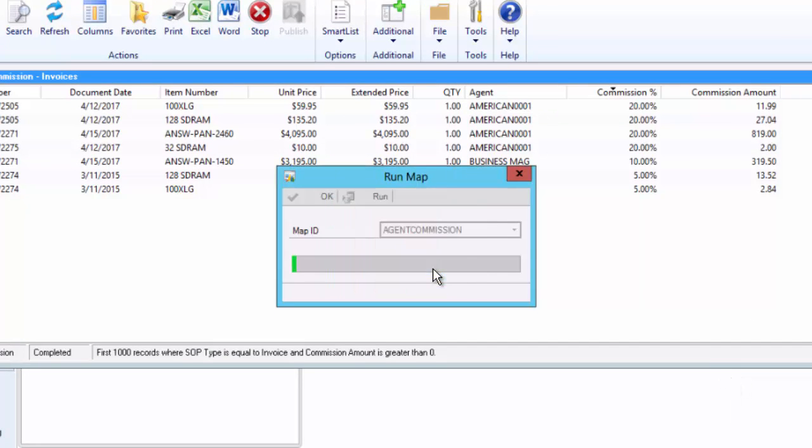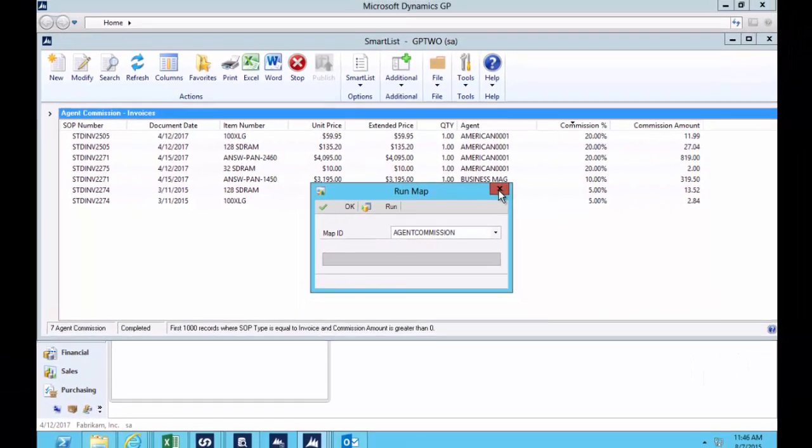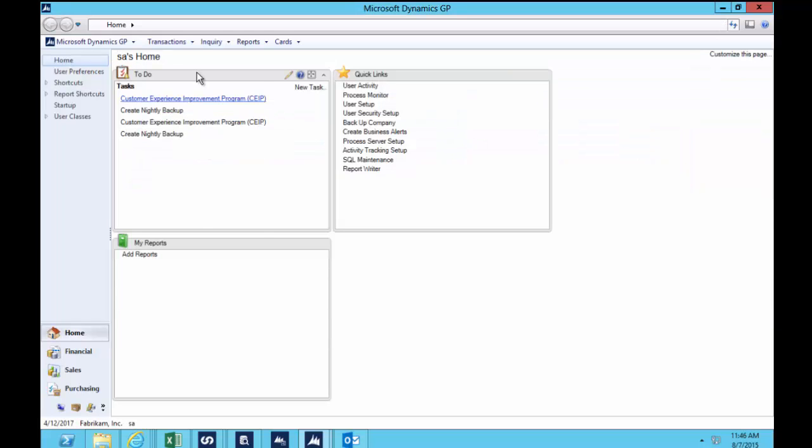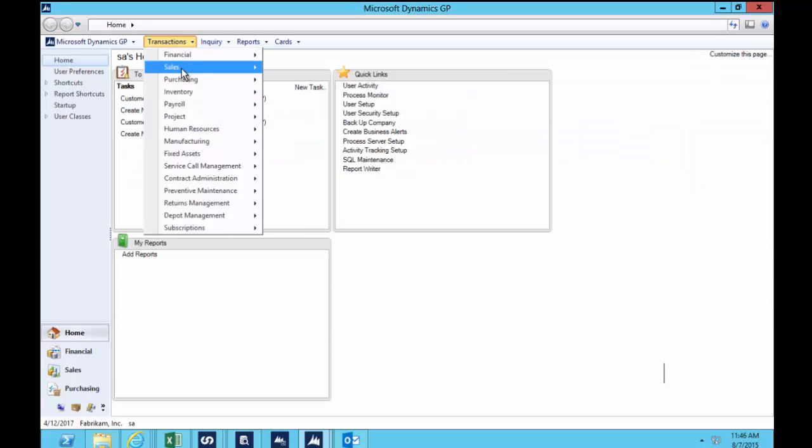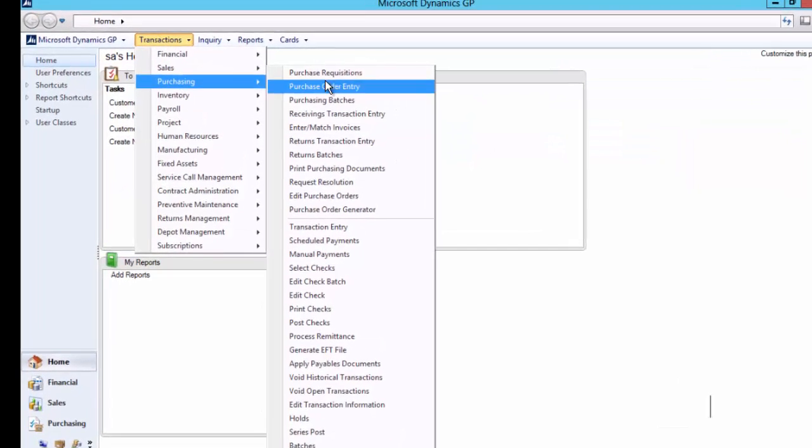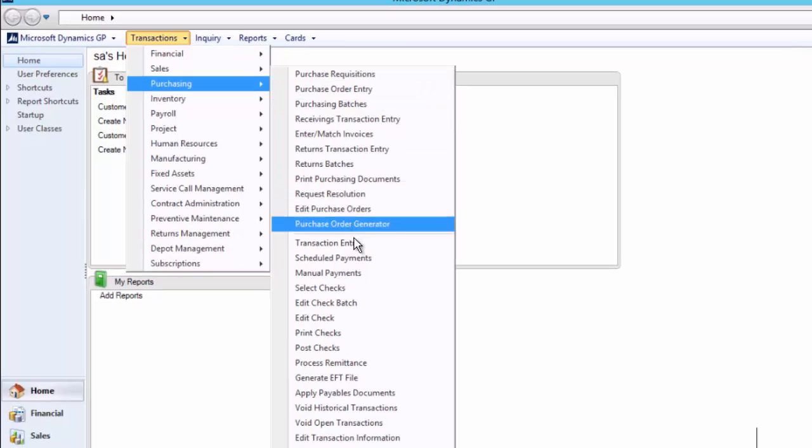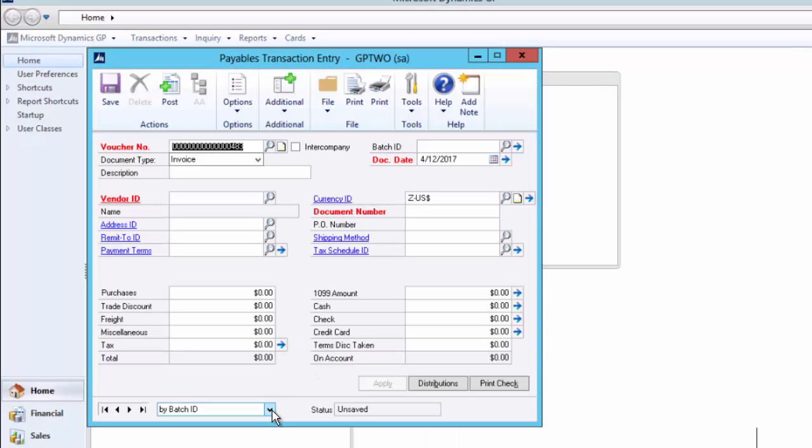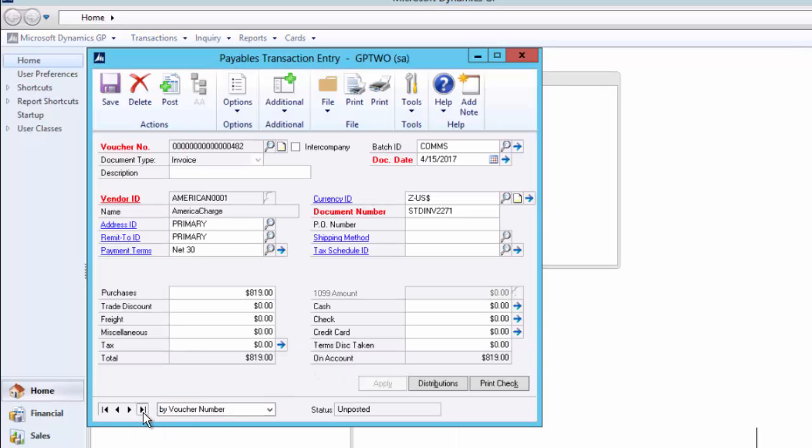So we'll jump across to prove that something happened there. You'll notice there American Charge should have got one for $819. Over in the purchasing module, transaction entry, we go to the very last vouchers created and there is one there for American Charge for $819 in a batch called Commissions created today.